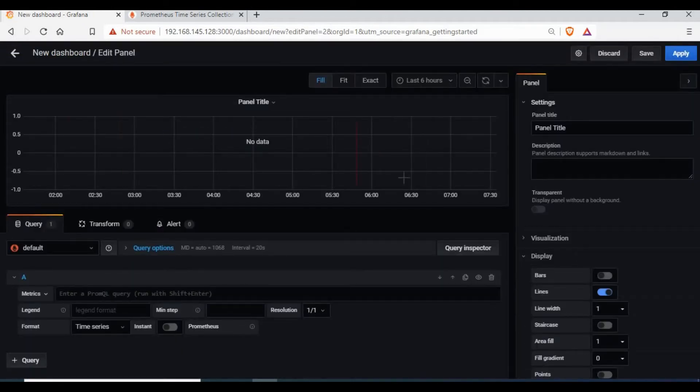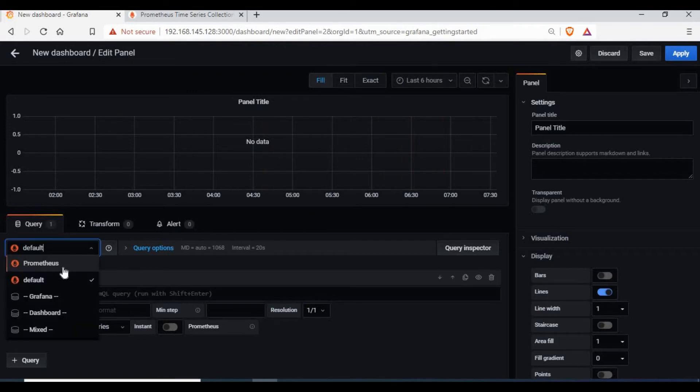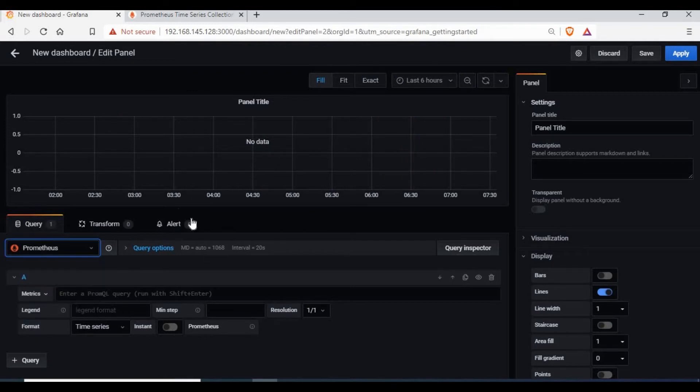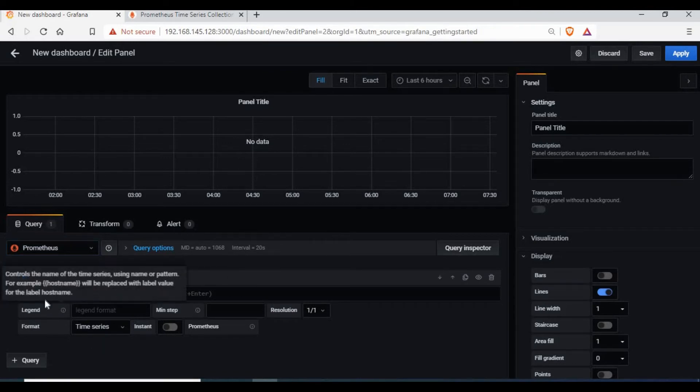Now let's add some dashboard to Grafana. We will make use of the Prometheus data source and we have the metrics, so we will use them to create some graphs and we will add it to the dashboard.